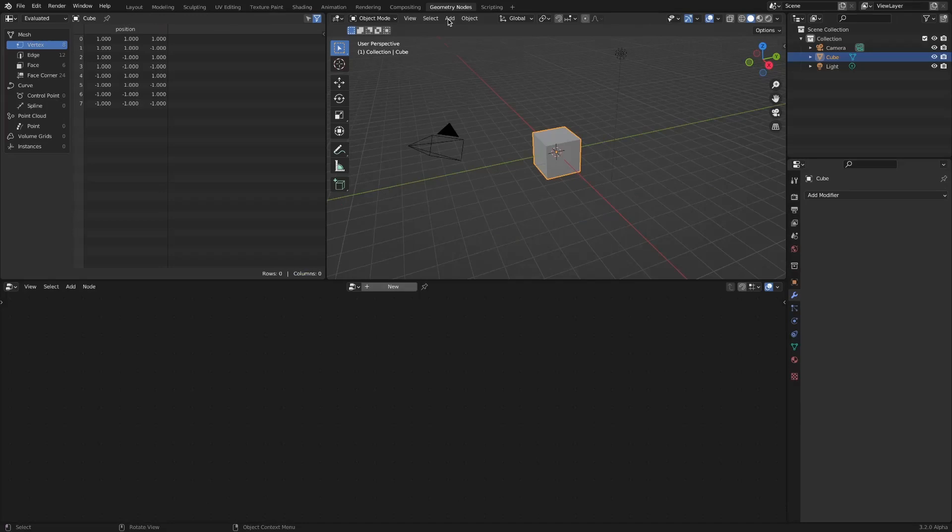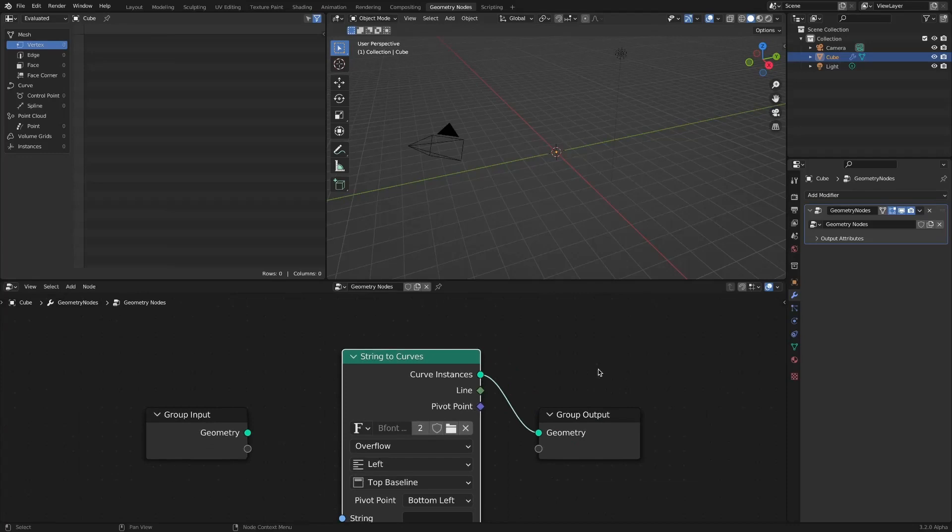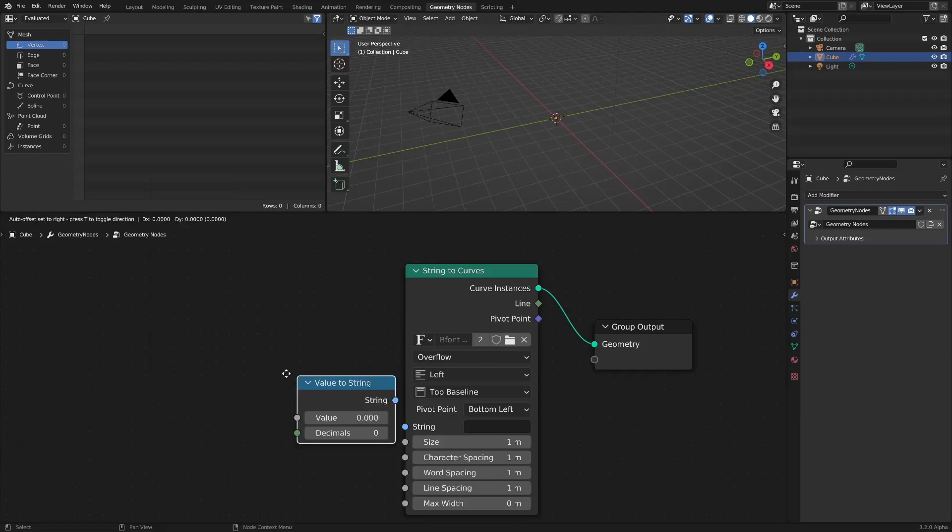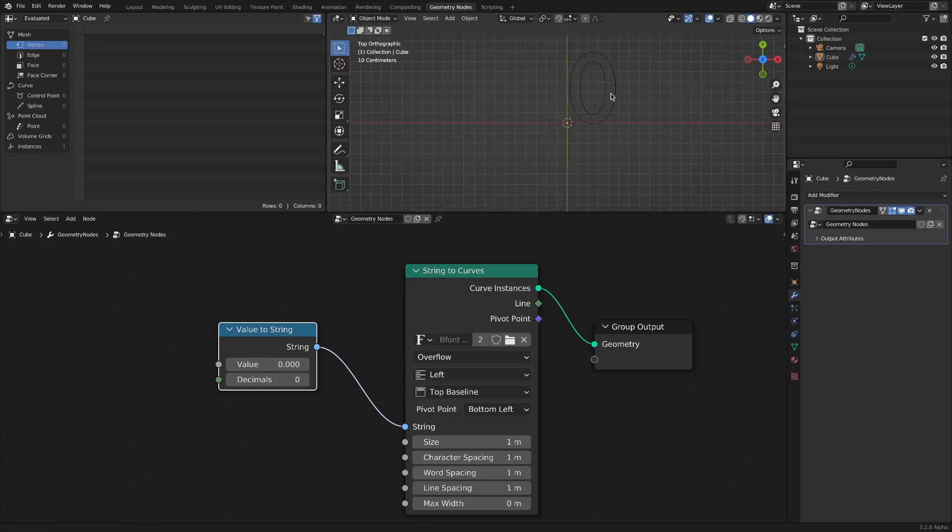Add a string to curves node. Add a value to string node. By connecting the value to string node to a string socket, you can see the value displayed.